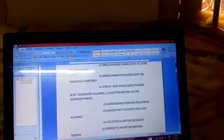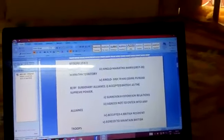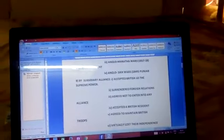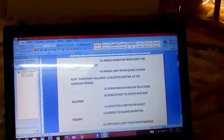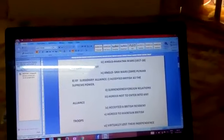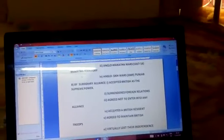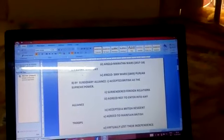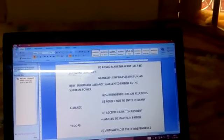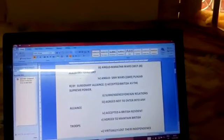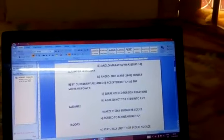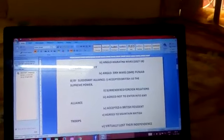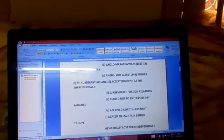Then the second one is subsidiary alliance. Subsidiary alliance refers to any Indian territory that wanted to accept British as the supreme power on their own. British gave certain conditions for that and many Indian rulers accepted subsidiary alliance. It was started by Lord Wellesley. For this, if any Indian territory accepted British as the supreme power, they had to surrender foreign relations.